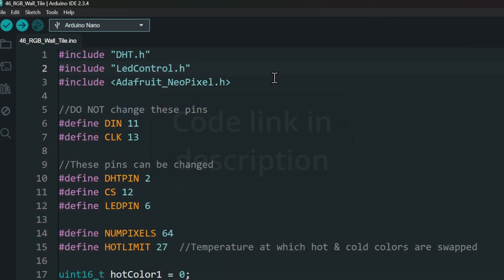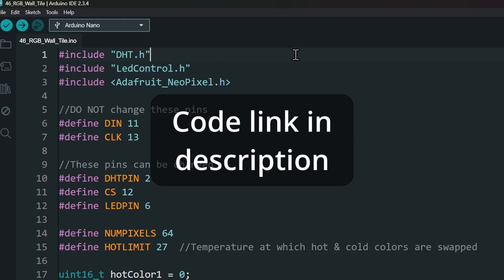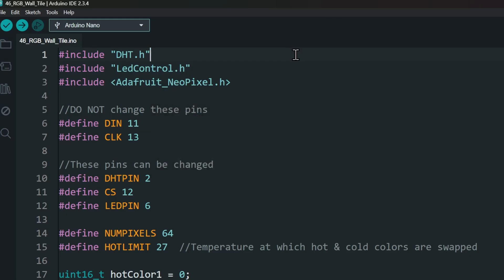Let's put the code into the project. I have linked the code in the description if you need it. For this project, I have used these libraries: DHT, LED Control, and Adafruit NeoPixel. You can install them from the Library Manager.